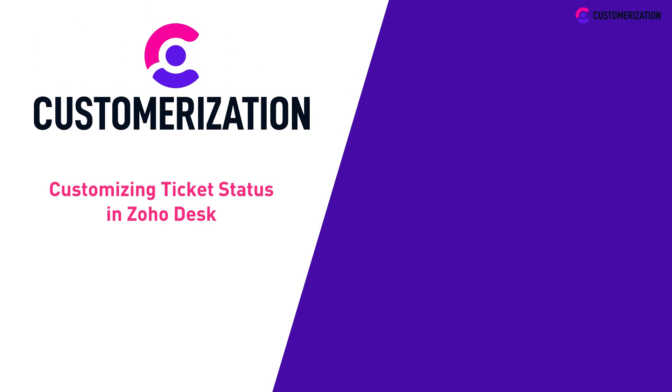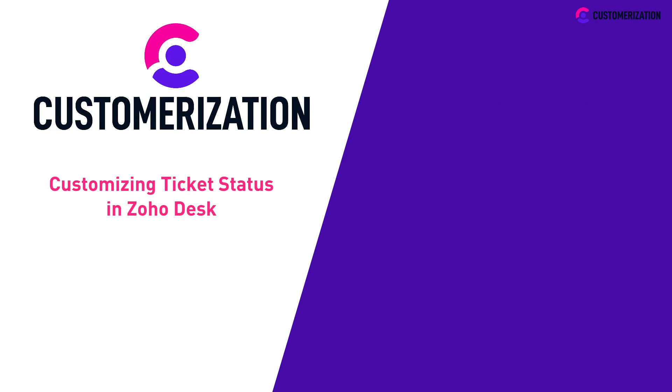That's it for customizing the ticket status in your Zoho Desk. See you in our next video.